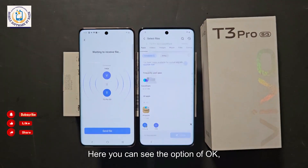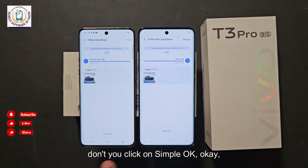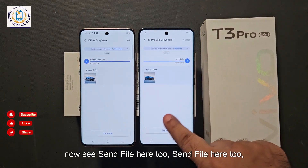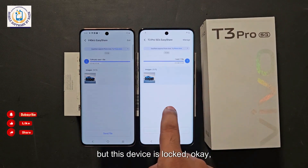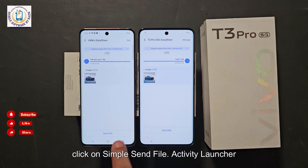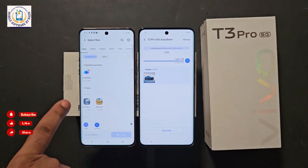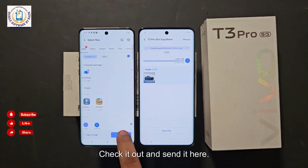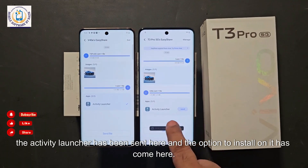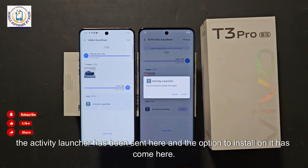Connected. Now from here, click 'OK.' You will see 'Send File' on both devices. To send to the locked device, click on 'Send File' and select Activity Launcher. Check it and send it. The Activity Launcher has been sent to the locked device and the option to install has appeared there.